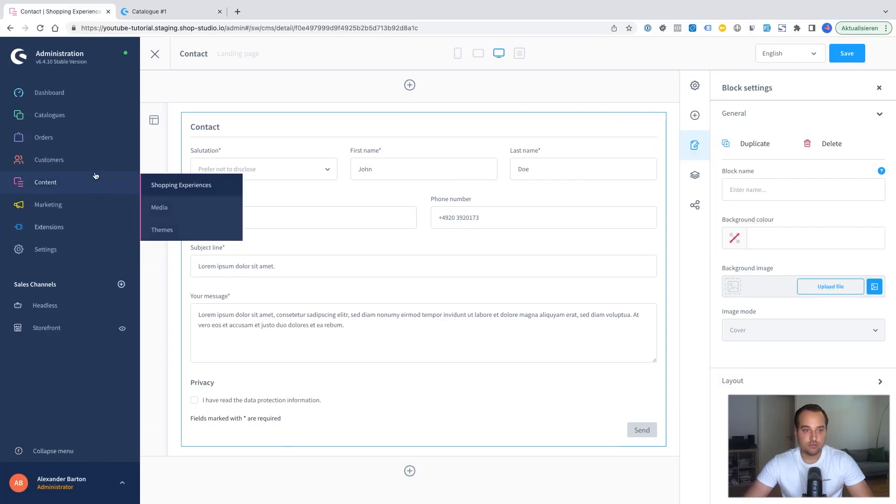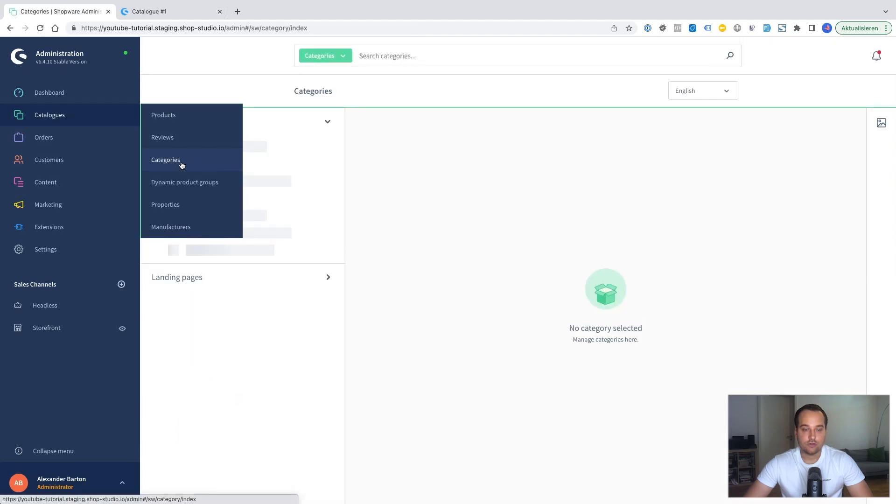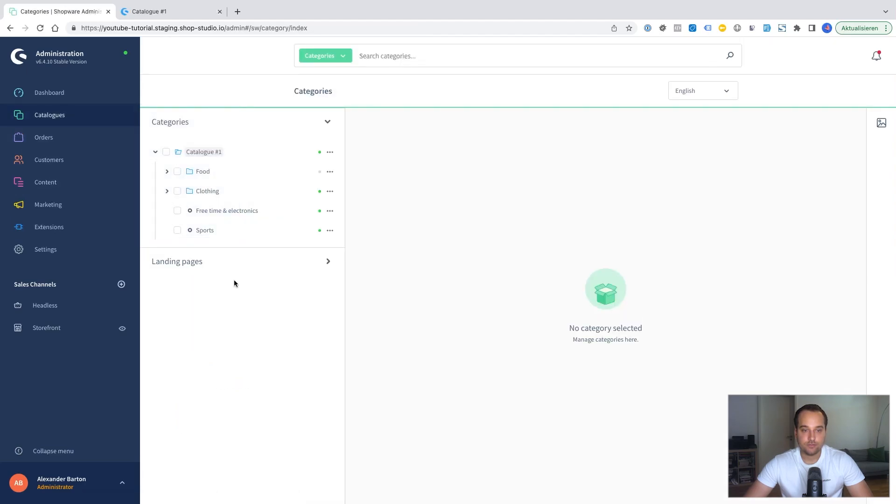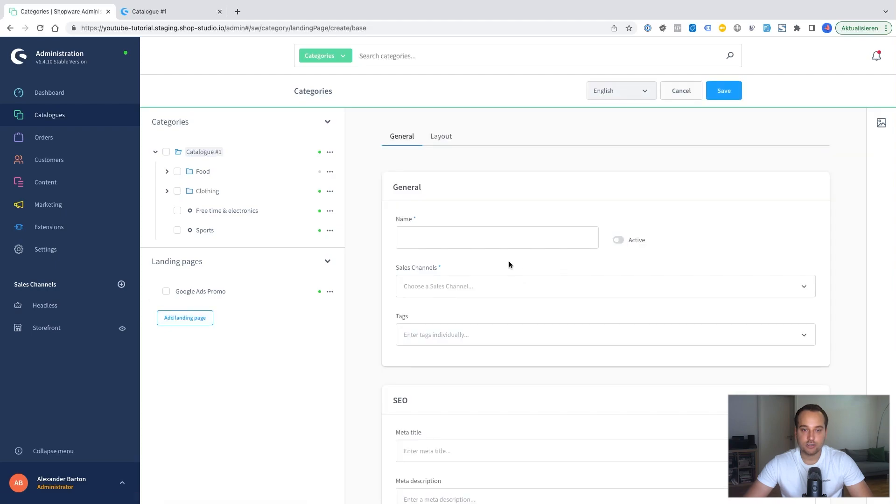To make it visible we need to go to catalogs and afterwards to categories. And then here we create a new landing page. Add a new landing page. The name could be contact.